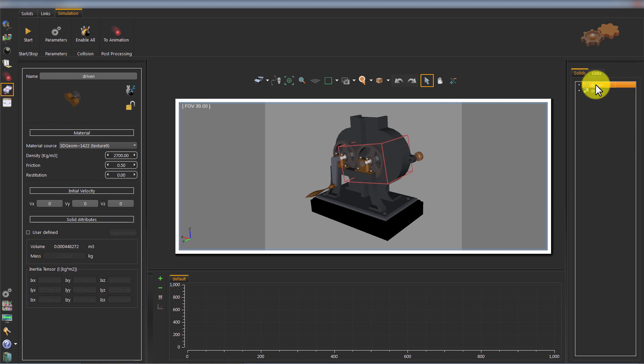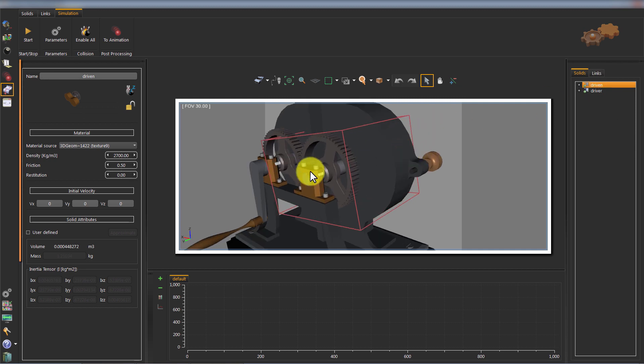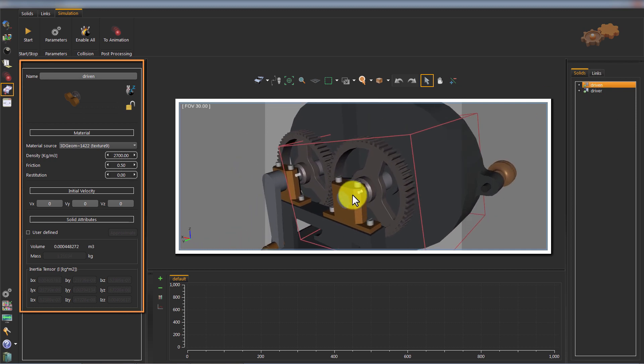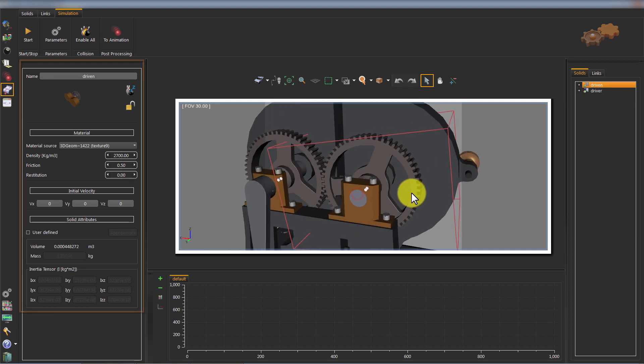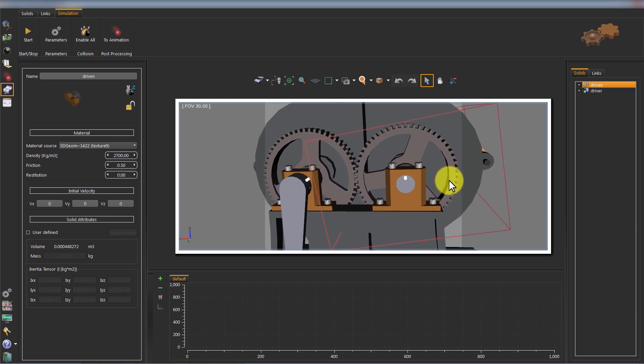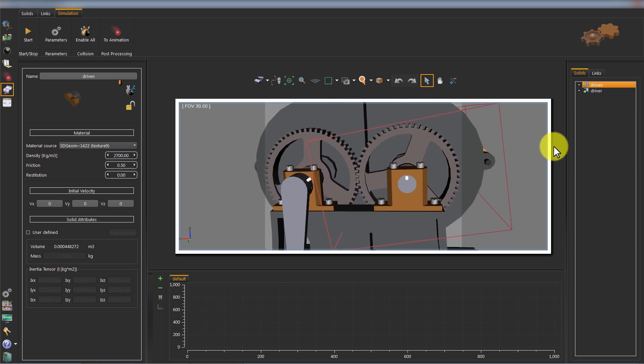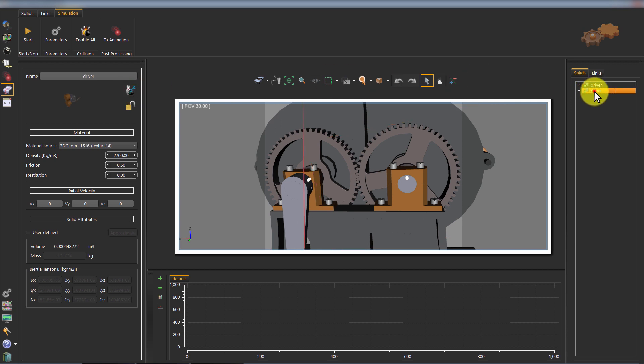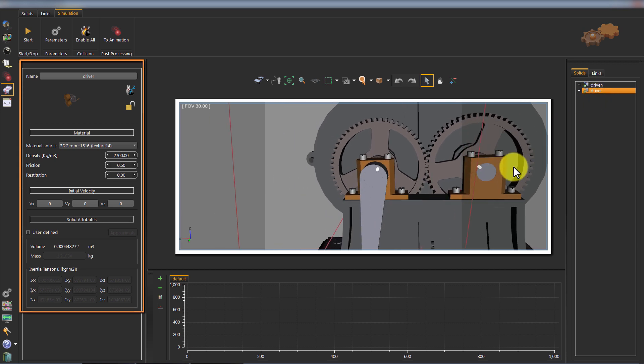Enable collision of the first solid from its properties panel. Enable collision of the second solid from its properties panel.